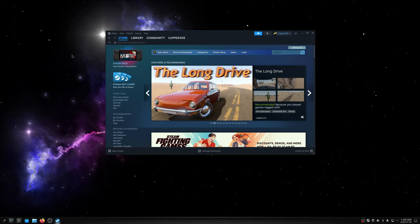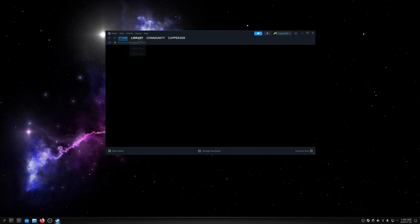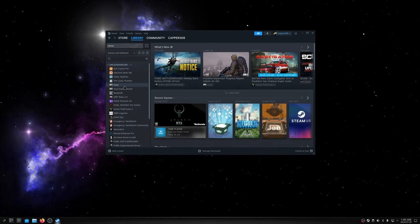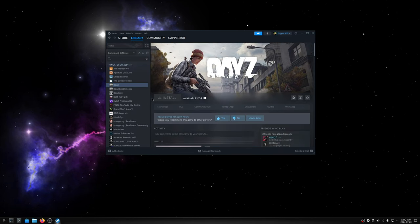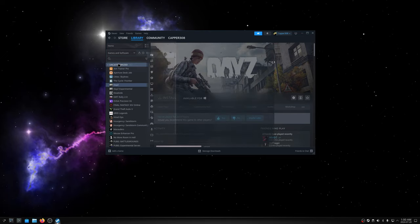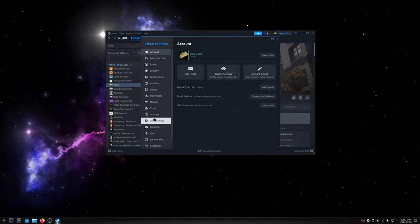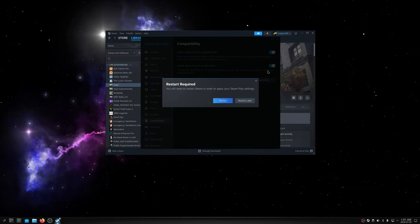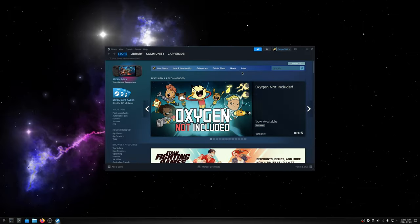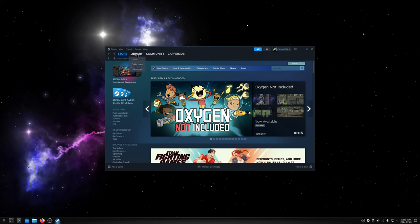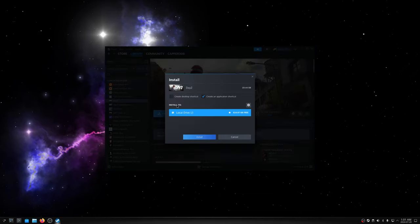Okay, we are signed into Steam. So let's go to Library. DayZ. And it's not available. So we need to go to Steam Settings, Compatibility, and turn it on for all games. And then restart Steam. Okay, Library, DayZ, Install. All right. Okay so I'll just get this installed, fast forward through it or just cut to when it's actually installed. And I don't need a desktop shortcut.